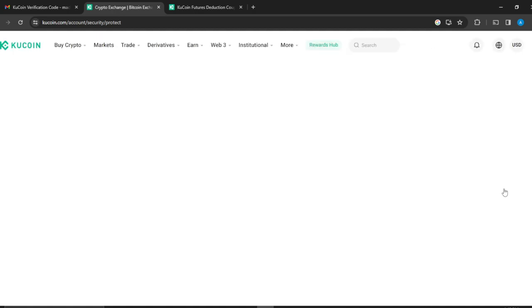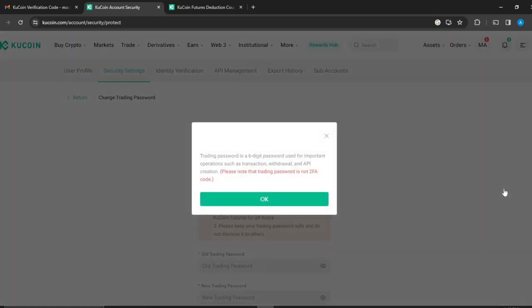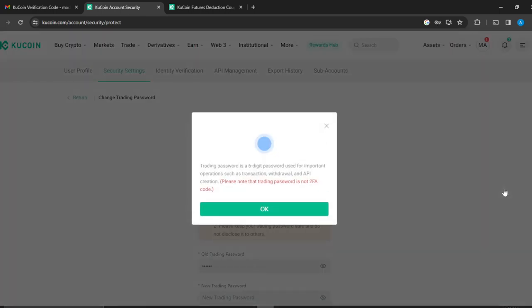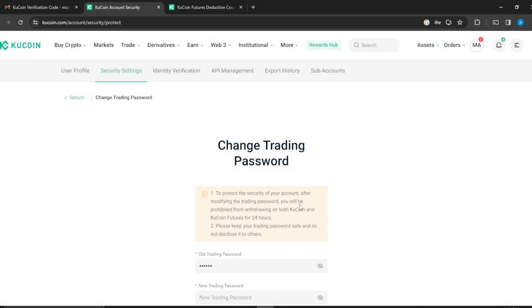And then we're going to have to start the process. Now trading password is a six-digit password used for important operations such as transactions, which are API creation. And please note that this is not 2FA, which is two-factor authentication. So click on okay.